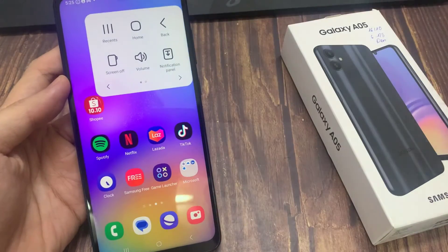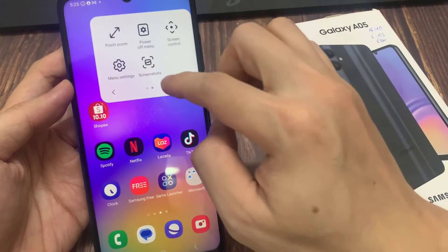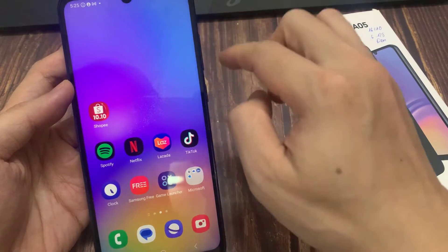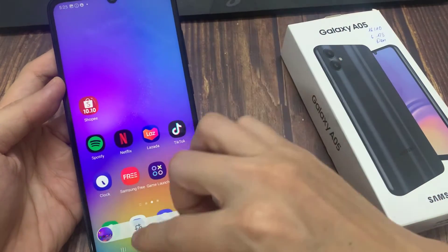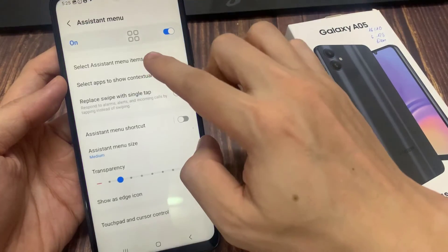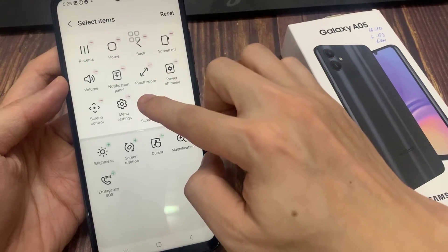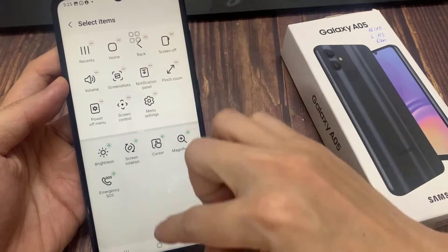To take a screenshot, open the desired page that you need to capture and click on the icon. Select the screenshot icon. The screen will flash, and your screenshot is ready to edit or share.